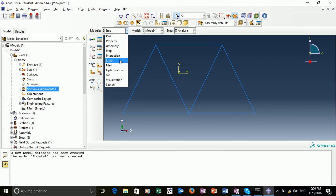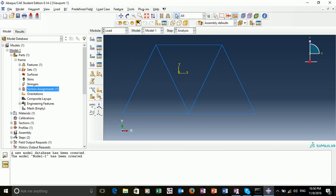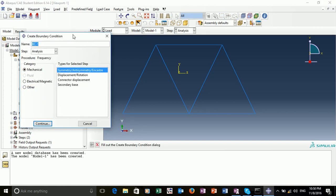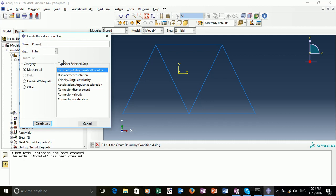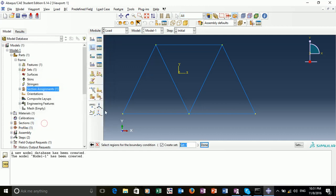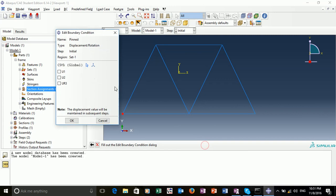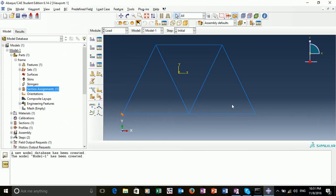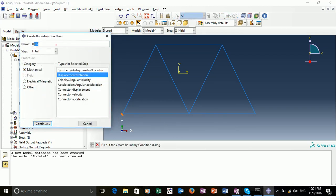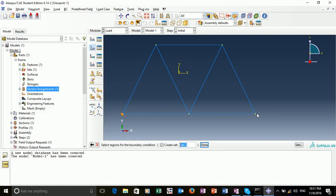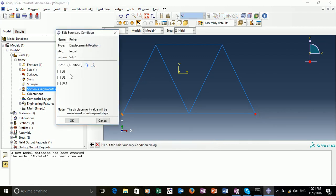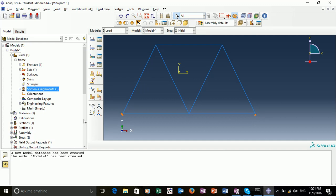Our next step is to create or add our boundary conditions. If we go into the load module and create a boundary condition, we want to create two boundary conditions. The first will be a pinned node, so we can name that pin. Type is going to be displacement rotation. We can select the bottom left node and click okay. For this node, we want to fix the x and y displacements. Our second boundary condition is our roller. This is going to be on our far right node. We can select that node. And we only want to fix the y translational degree of freedom. Okay. Now we have our two boundary conditions set.